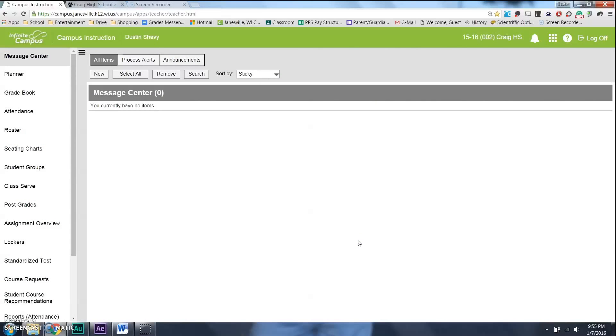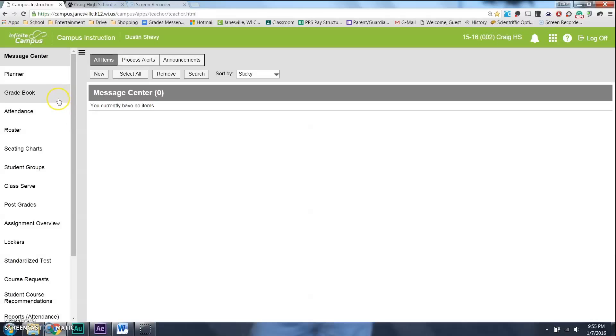Oh boy, this is my favorite thing in Infinite Campus. I'm so glad you are checking it out as well. This will save you tons of time as a teacher and a perfect way to communicate with parents easily. I'm going to start off in Infinite Campus. Here's my grade book, my attendance, my planner, right up here at Message Center.